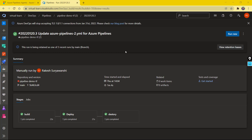Welcome back to the channel. In our previous videos on Azure DevOps, we have learned about source control management with Azure DevOps Git repositories, continuous integration with classic pipeline and YAML-based pipeline, and continuous deployment with the YAML-based pipeline. We've also learned about multi-stage deployment configuration in our last video.